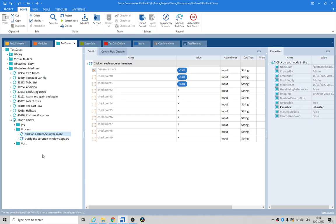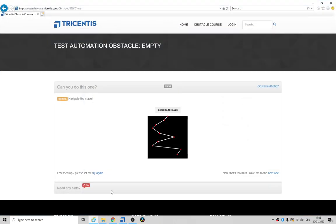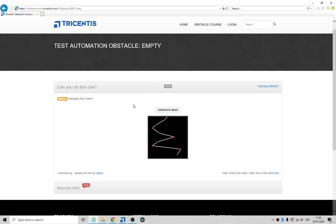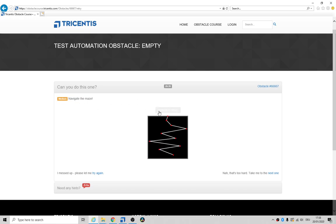Alright guys, I've been looking at the empty obstacle course thing. It says navigate the maze and it's medium difficulty. You just click on this generate button and it creates a little maze. You touch a red button.